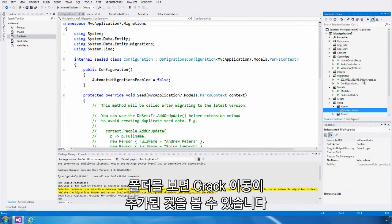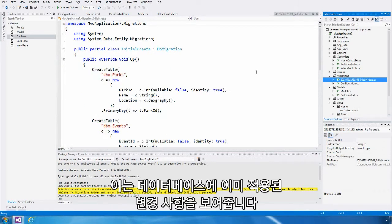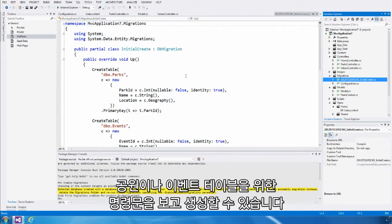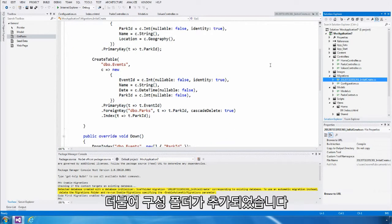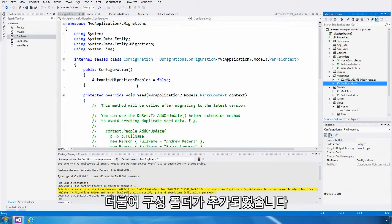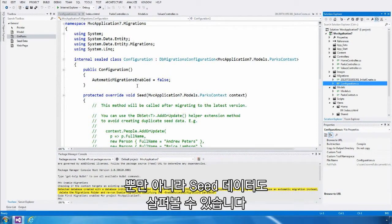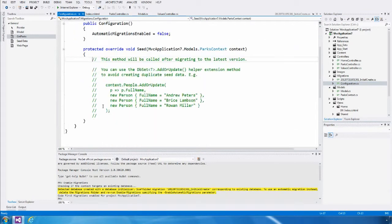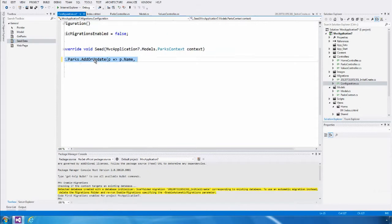If I look over there, I'll see an initial create migration. This represents the changes that have already been applied to the database. Here you can see some create statements for the parks and events table. The other thing it added is a configuration class. This is where I configure the settings for migrations. One of the things I can do here is specify some seed data.